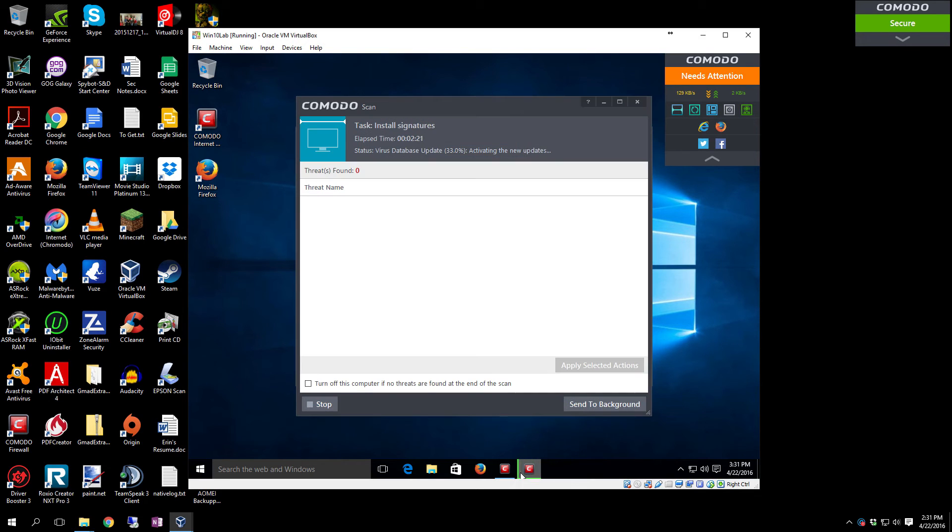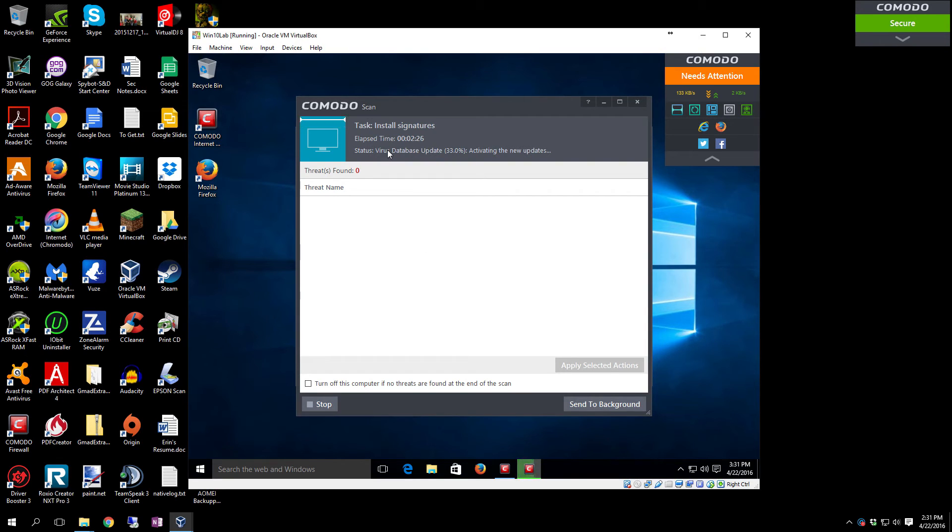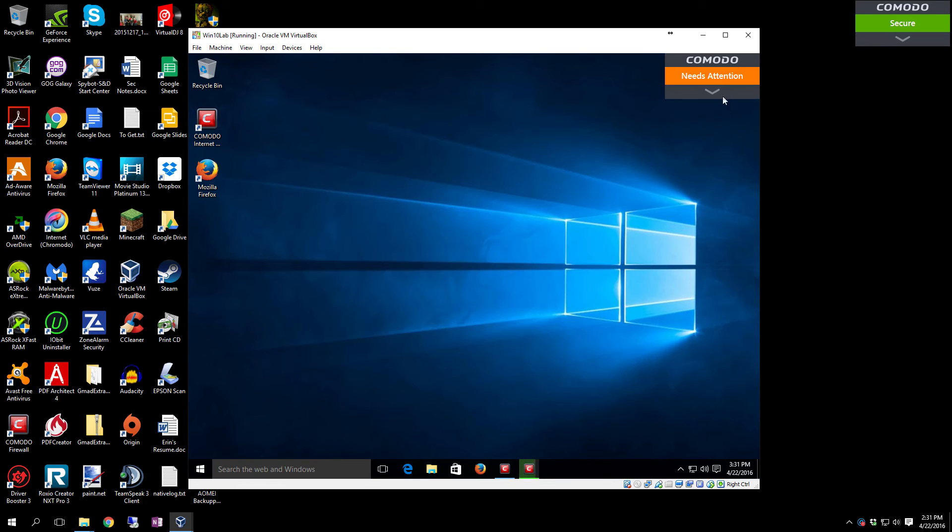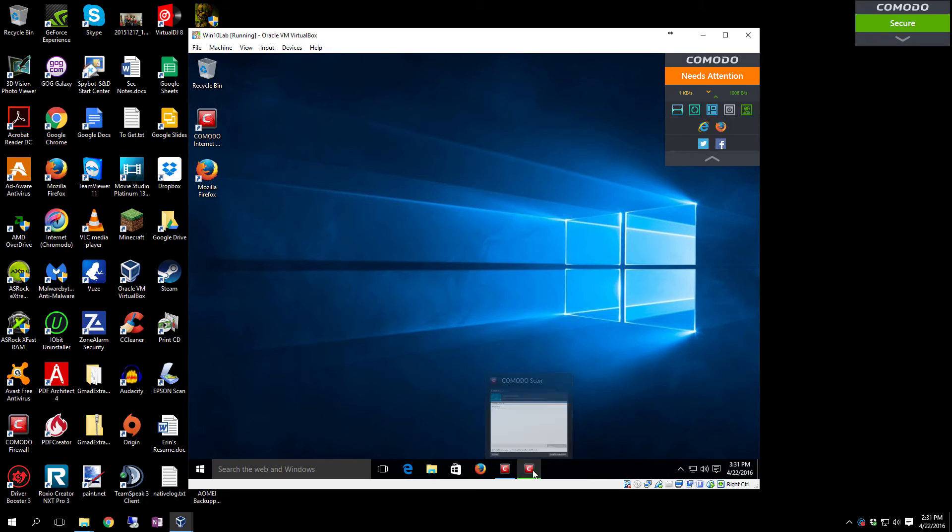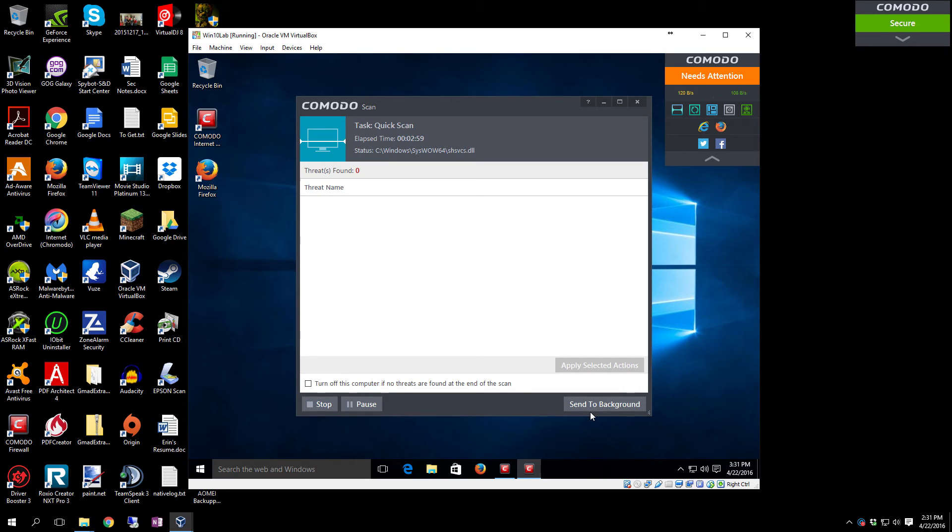Bear in mind that downloading the signatures can take a little while. As you can see, the virus database is at 33 percent. You'll also have this bar up here in the top right-hand corner. If you don't like that bar being there, once the install is complete I'm going to show you how to actually remove that bar from the top right-hand corner.